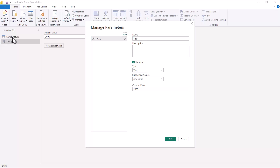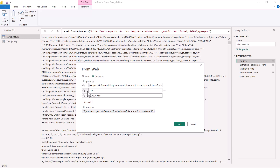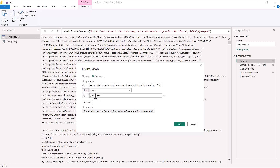I've split the initial URL into three parts, isolating the portion containing the value '2000'. Now I select the parameter value and instead of the hardcoded '2000', I have the year parameter selected. The parameterization required for the URL is done, and now I'm going back into Power Query to see how to use this parameter.